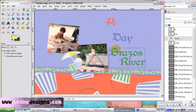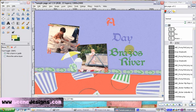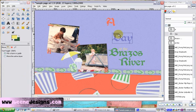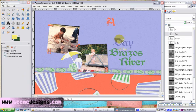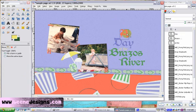And then we click on Day, kind of there. And we'll put this here. I kind of like this. A day at the Brazos River.